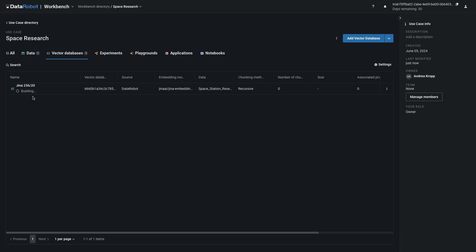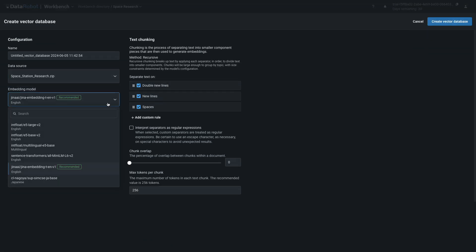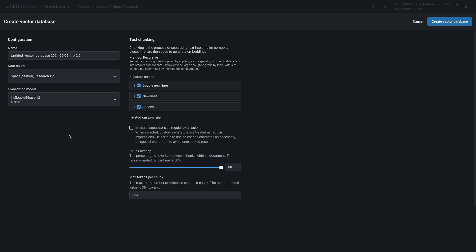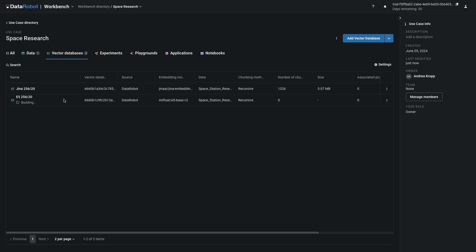While this one is building, let's configure another one. Select Add Vector Database. Same zip file, but a different embedding model. Same chunk overlap, same token size to keep things apples to apples. Provide a descriptive name and create the Vector Database. This will give us two options that differ in their embedding model but otherwise share the same settings.